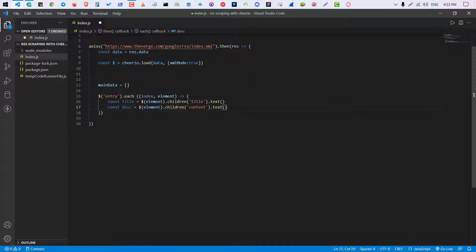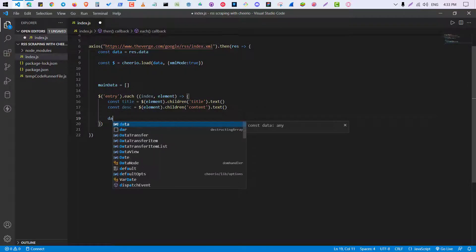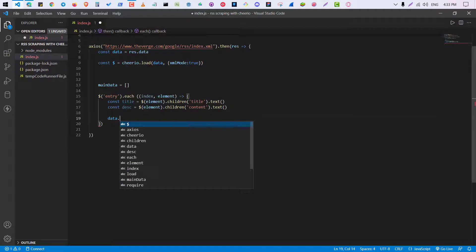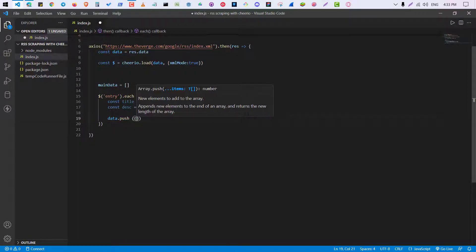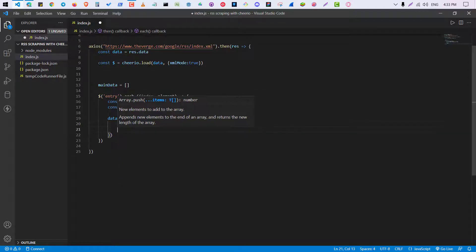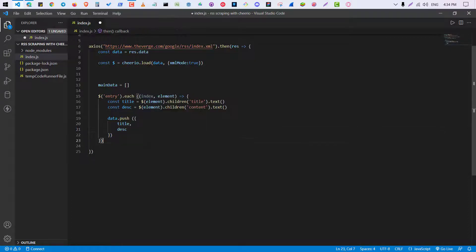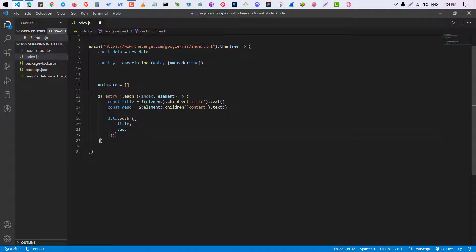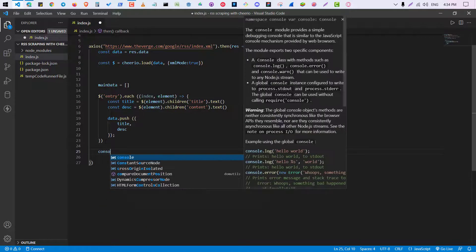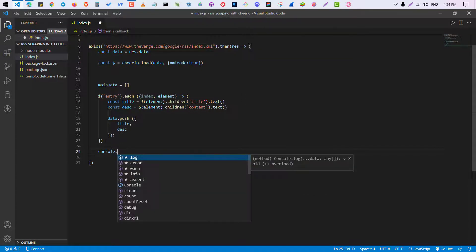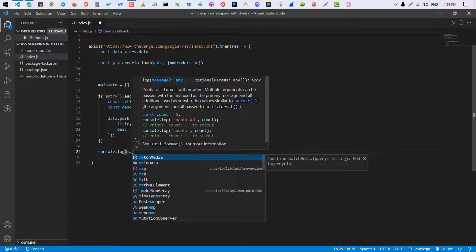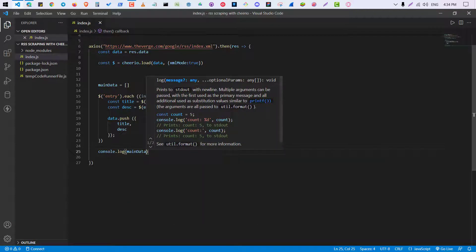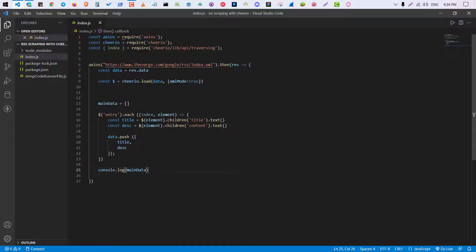So now we have got those two things, title and description. Now push the same into main data. So to do that we are going to use a function: data.push title and description. Now you can just console.log main data.